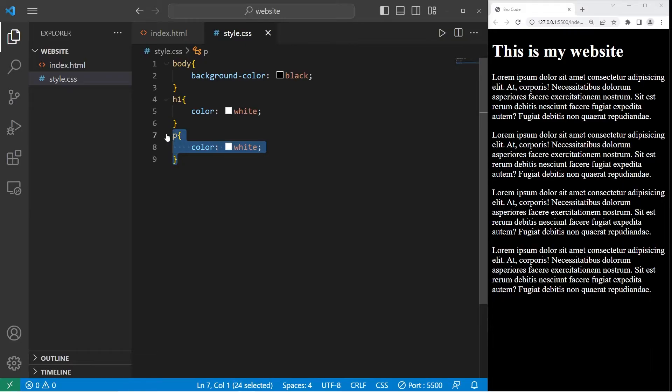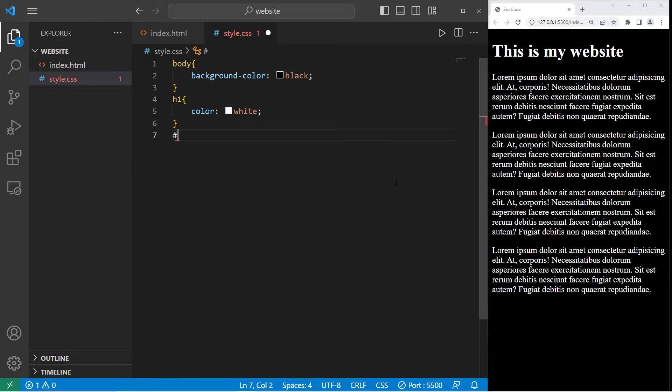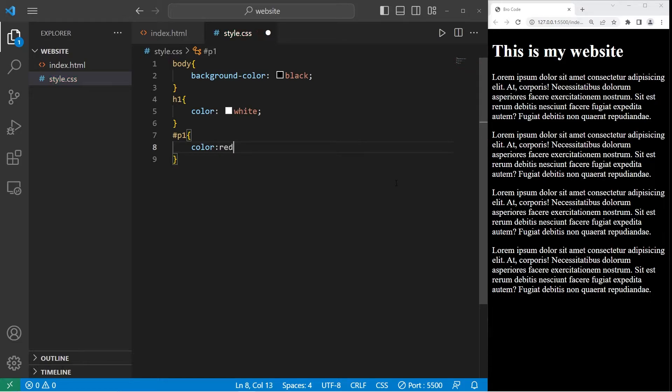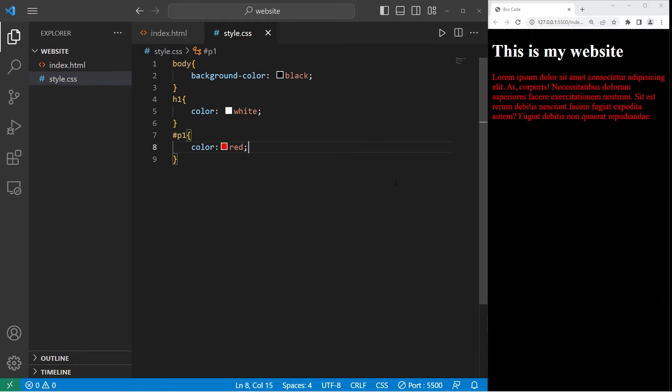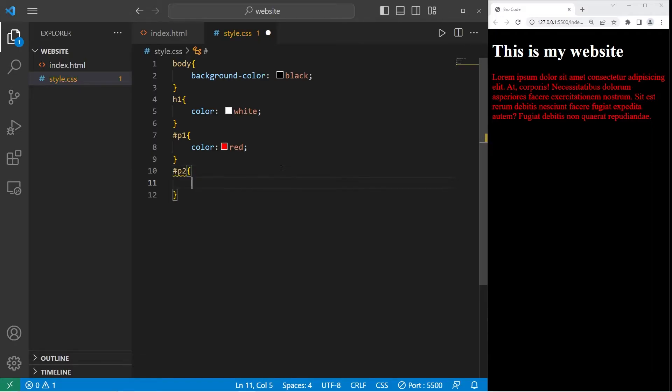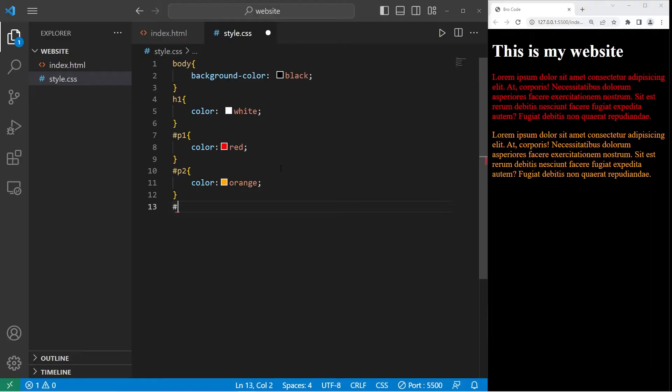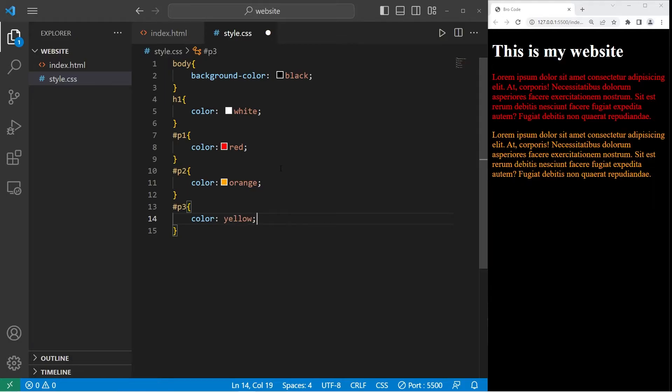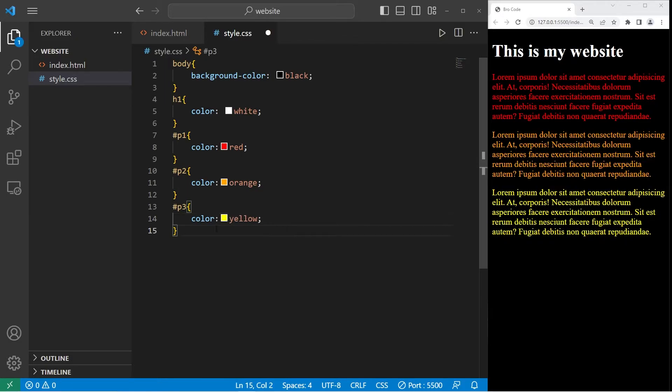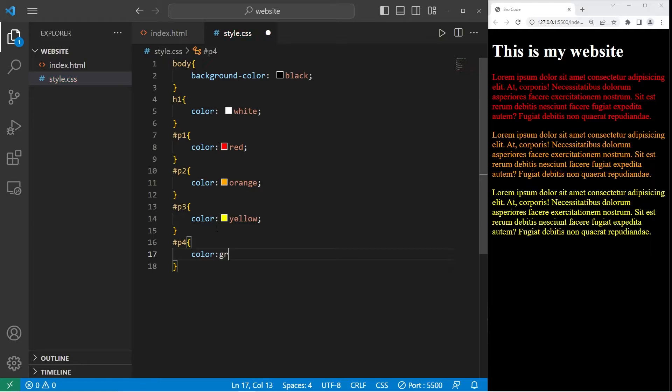I'm going to delete these lines. To select an element by ID, you'll use a hashtag, then the ID. So p1. What would I like the color to be? Let's change the color to red. I'll select another ID. P2, curly braces. I'll change the color to be orange. P3, color will be yellow. P4, color will be green.